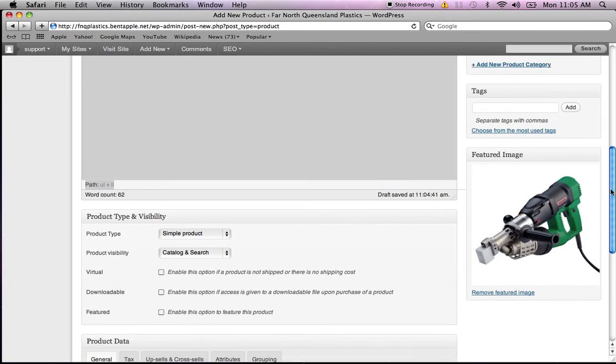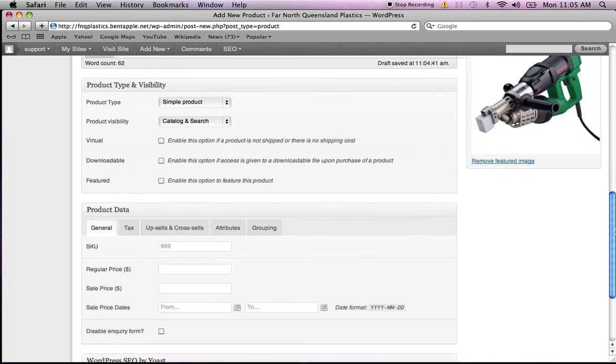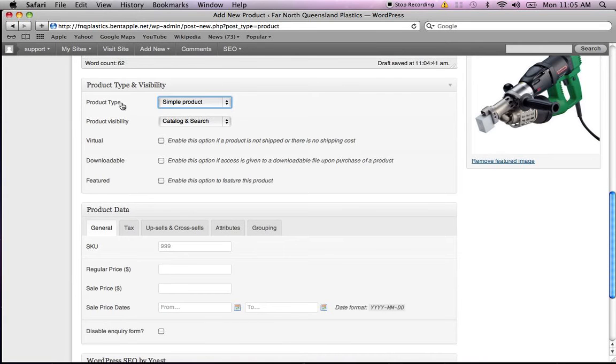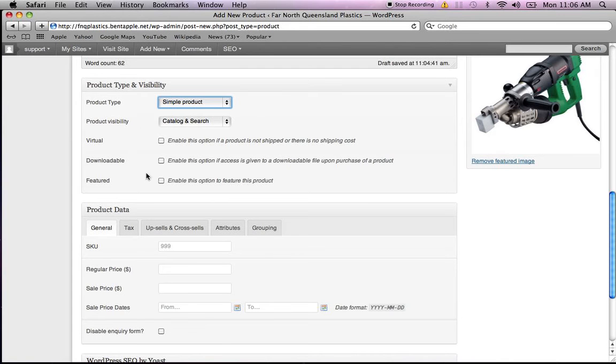Scroll down a bit further. As you can see, we've got the product type set up as a simple product. We pretty much don't have to worry about this panel.